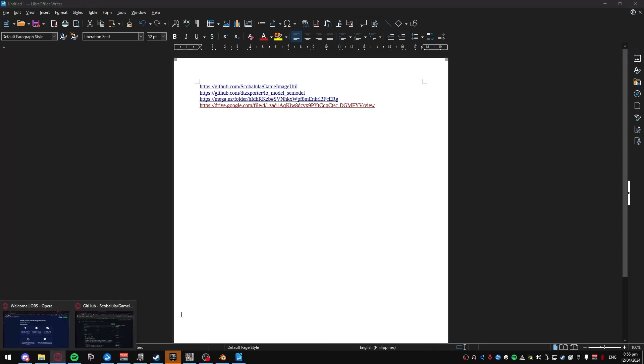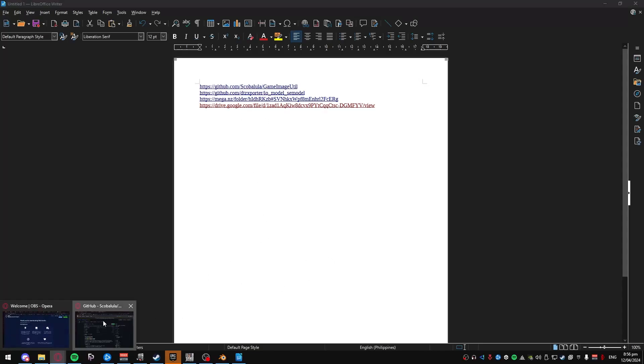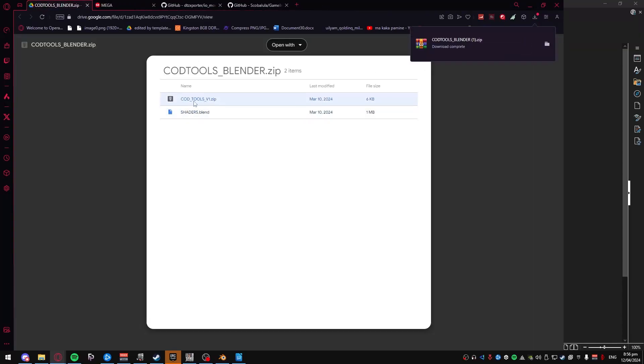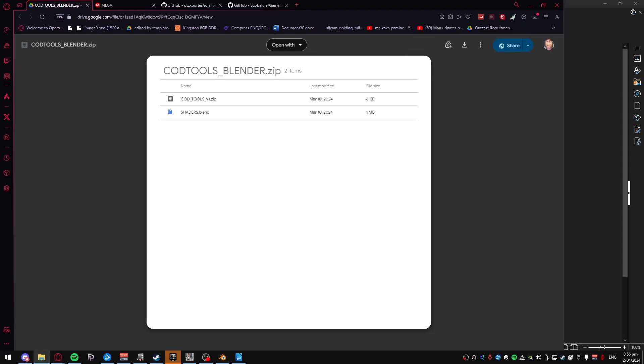So first you want to open up the drive and install this. This is the blend file with the shaders and this is the plugin. Just open up where you have it installed. For me, it'll be in my downloads folder and just extract it.